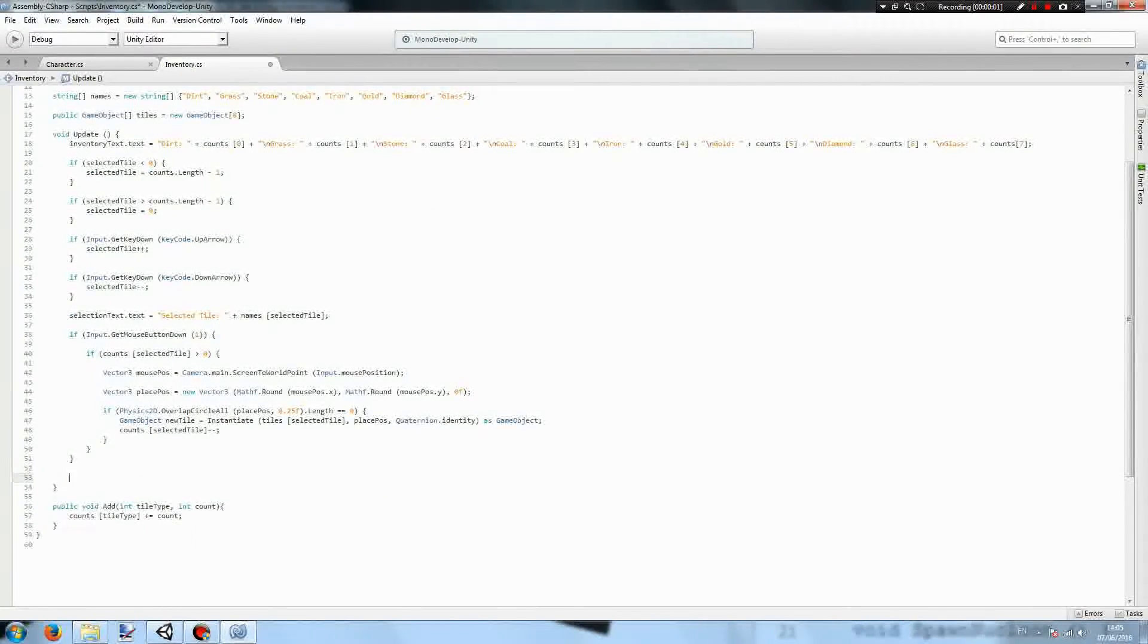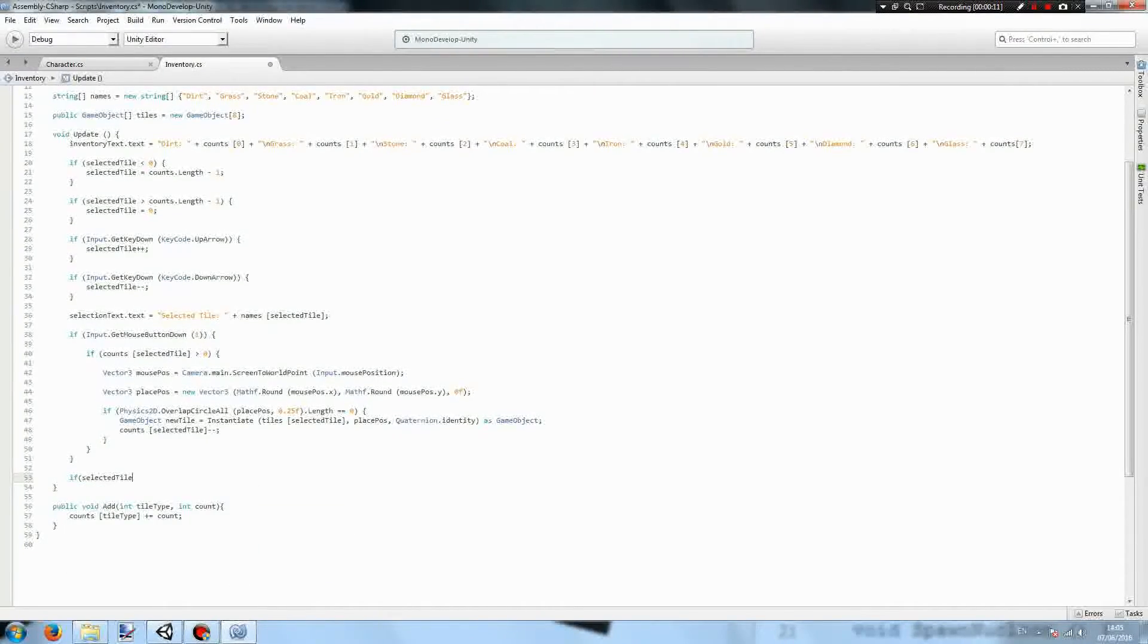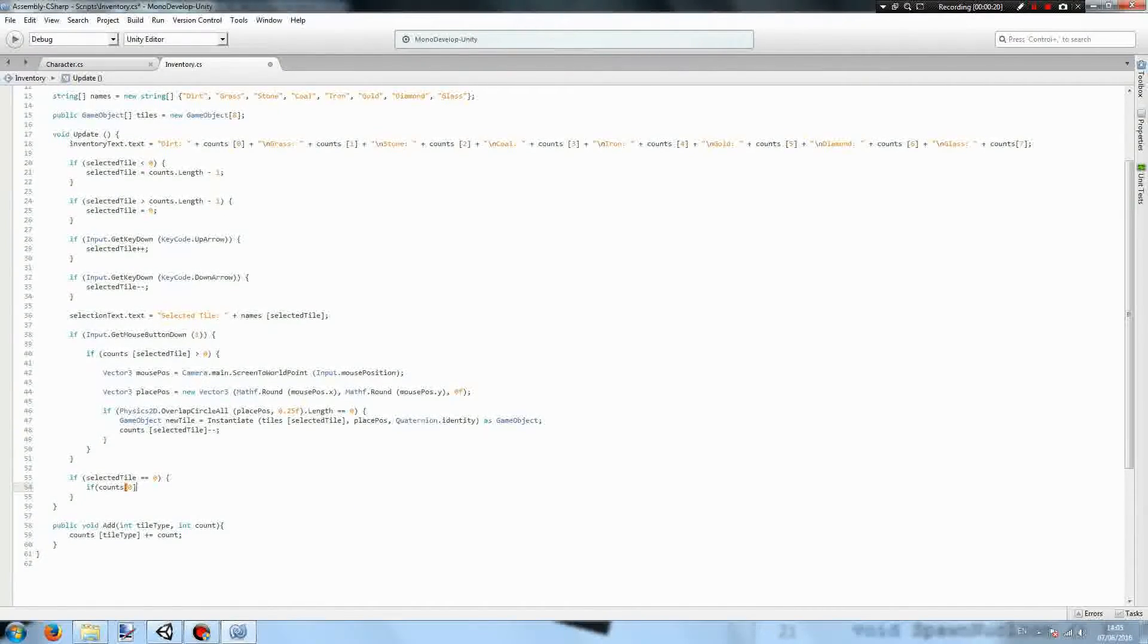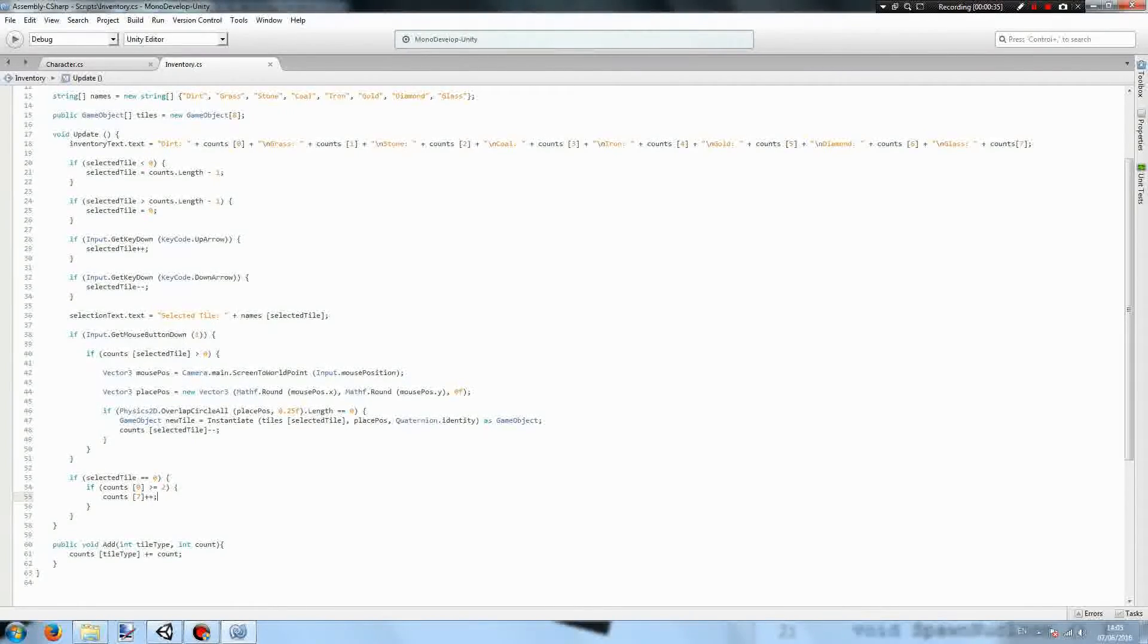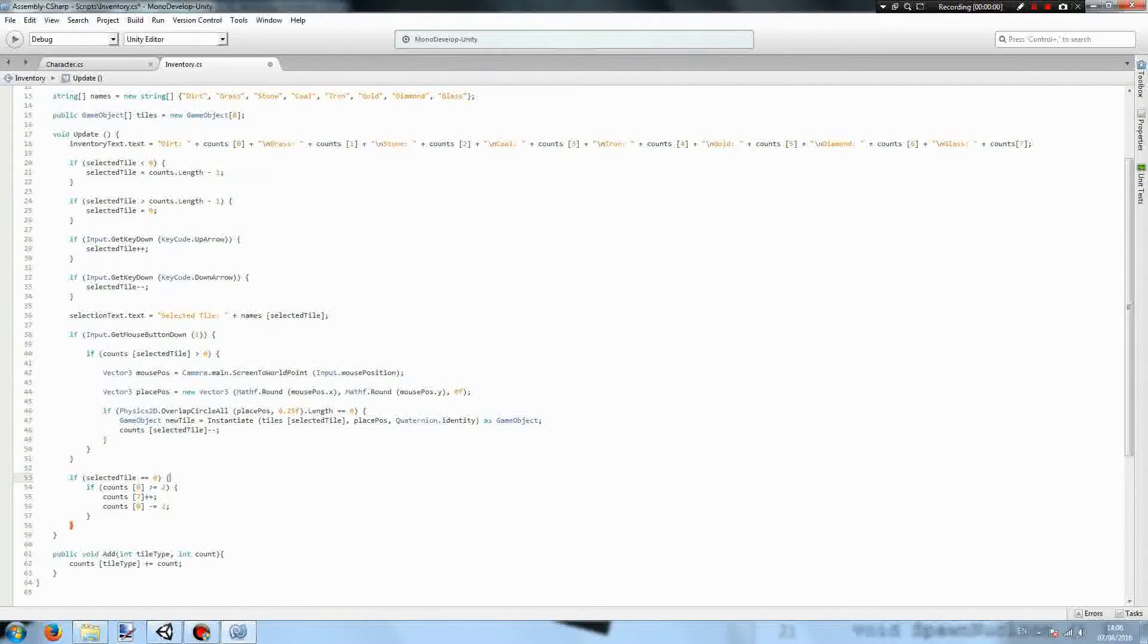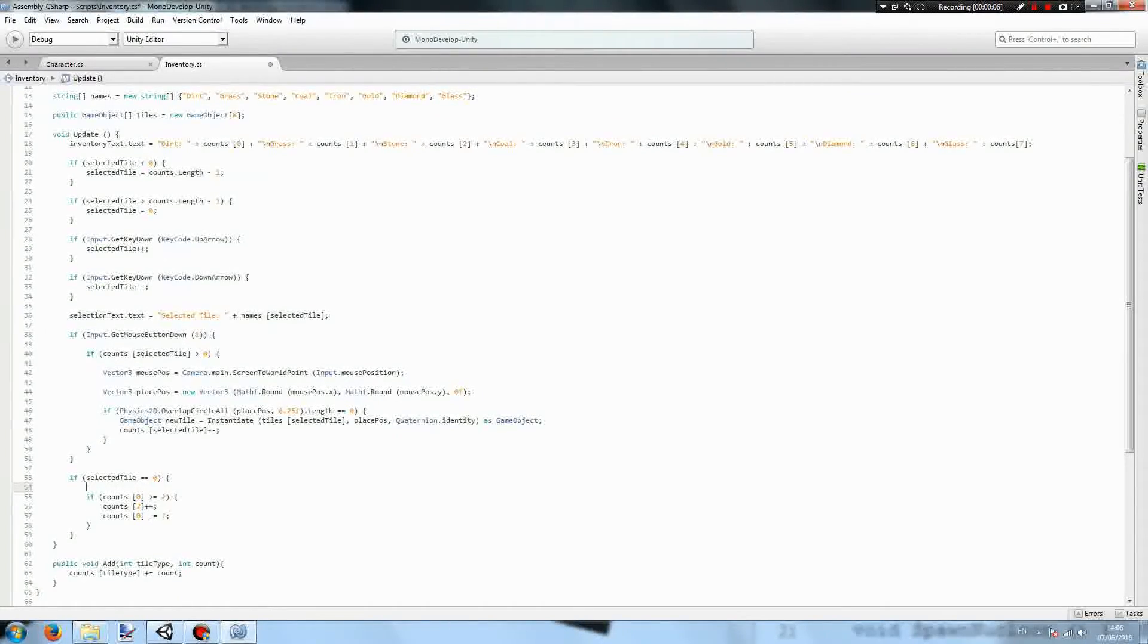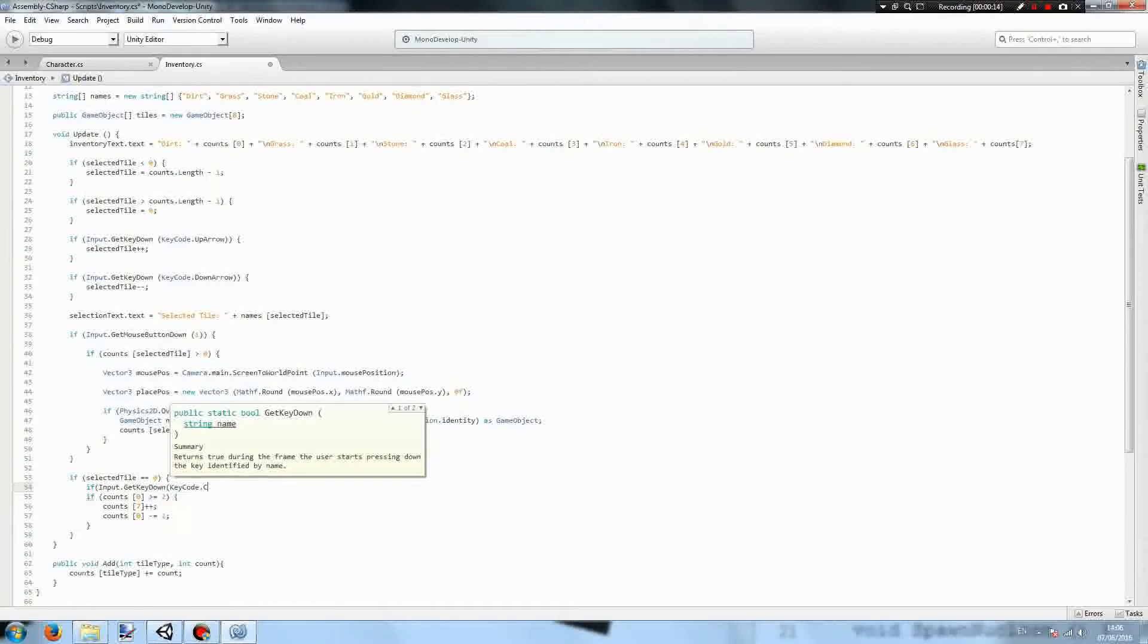So we have this new tile, but we have no way to get it. So back in our inventory script, under the bit that detects mouse clicks, we're going to have if selected tile is 0, so if we've selected dirt, and if we have more than or equal to 2 dirt, what we're going to do is increment the counts of the glass by 1. So we're crafting 2 dirt into 1 glass, and we're going to remove 2 dirt. But this bit will run whenever our selected tile is 0, which is bad. So what we want is if we get key down, it'll be the C key for craft.